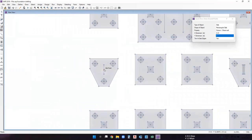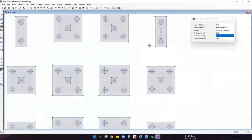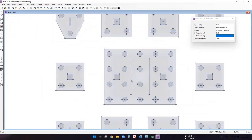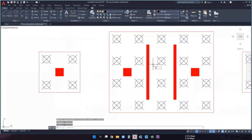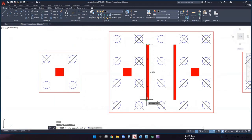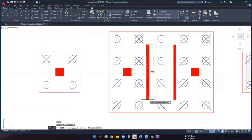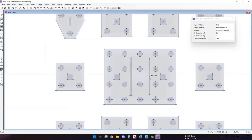Draw the remaining shear walls at their respective midpoints using the same dimensions. For the two large shear walls, the width is 0.2 meters and the length is 4.1 meters. Change X dimension to 0.2 and Y dimension to 4.1, then select the midpoint of each shear wall. The complete drafting of the pile cap foundation is now done.